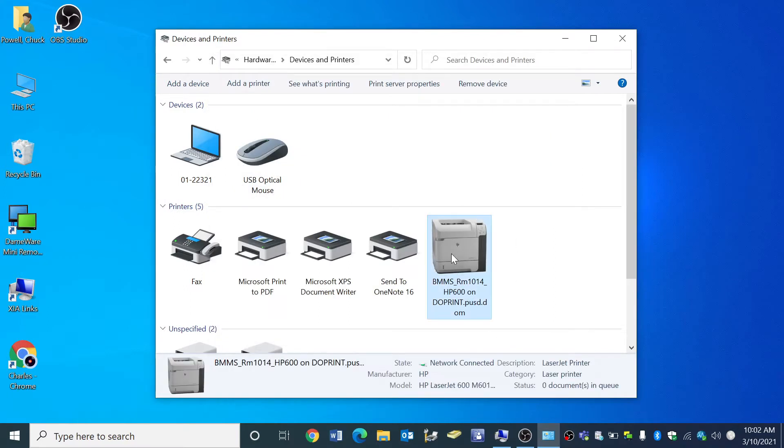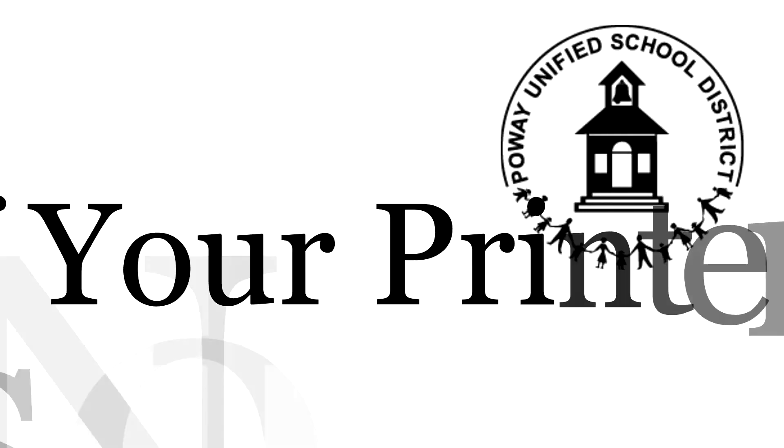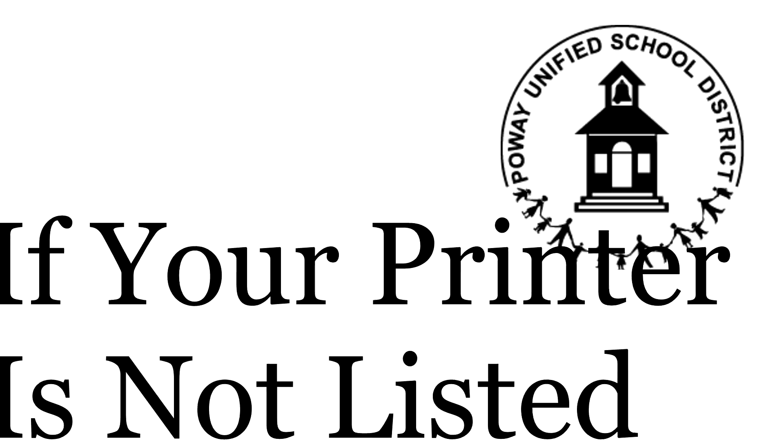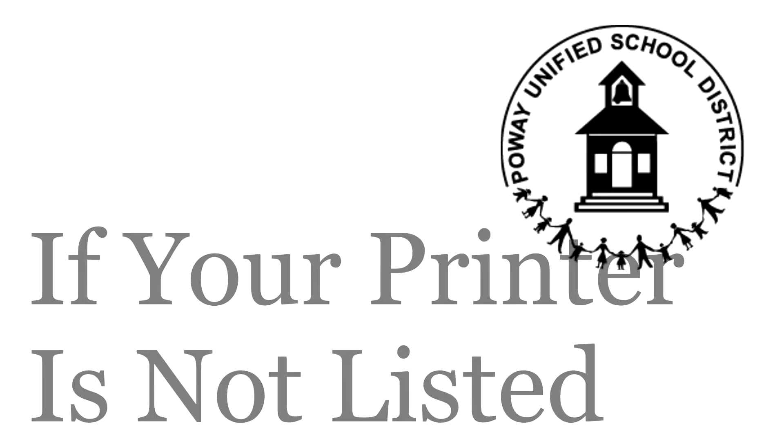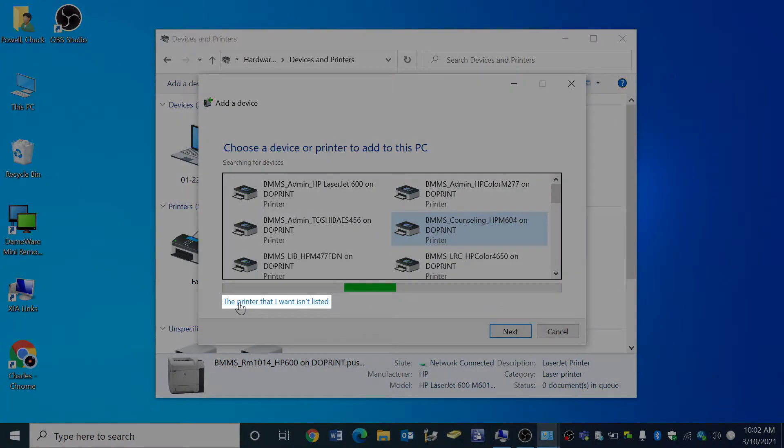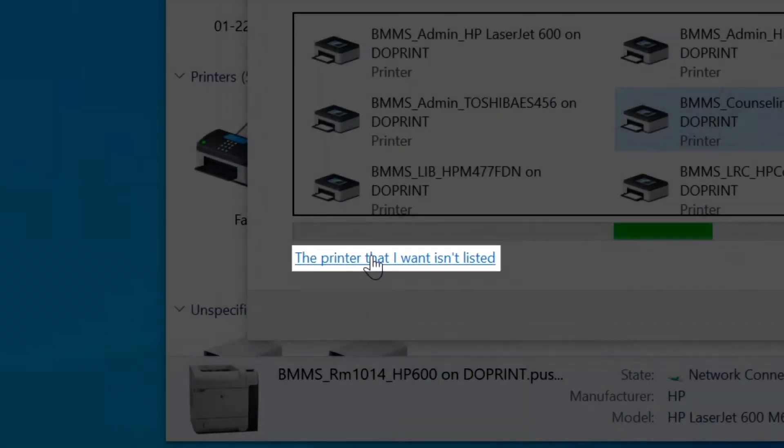Your printer is now available on your printers list. If the printers that appeared are not the correct printers for your school site or if you need to install additional printers from another school site, click the printer that I want isn't listed.